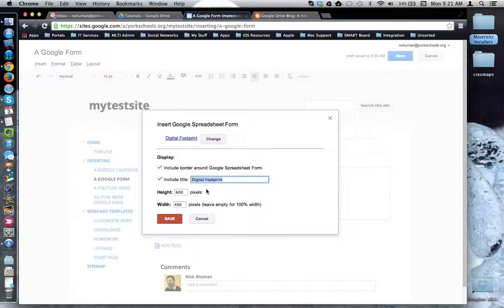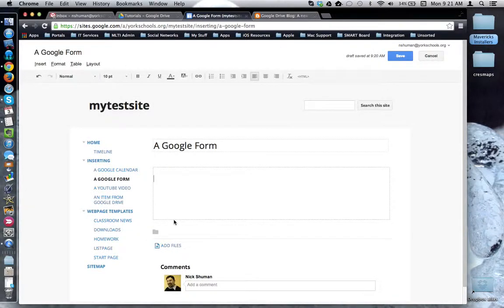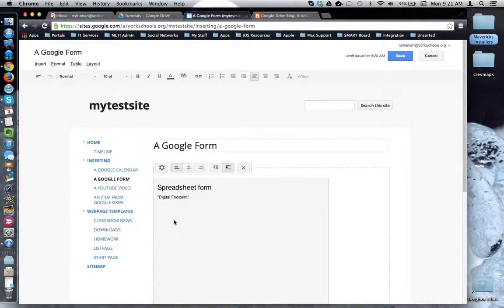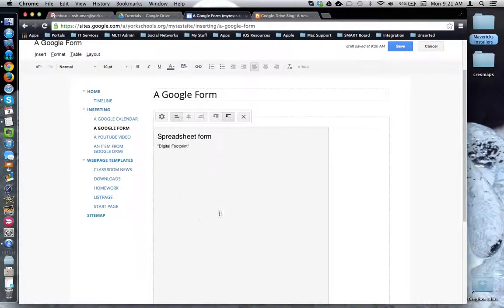I'm going to keep everything pretty much the way it is except for width I'm going to leave empty so that it will be 100% the width of the browser window. Now I'm going to click the save button and now here is my Google form widget.